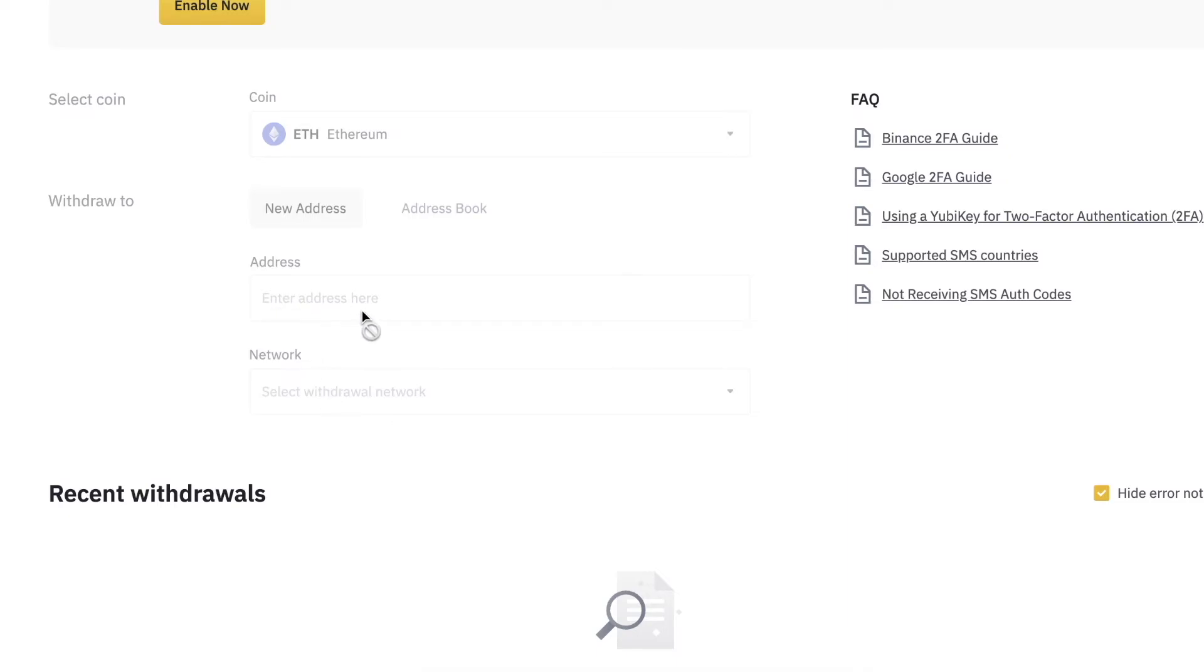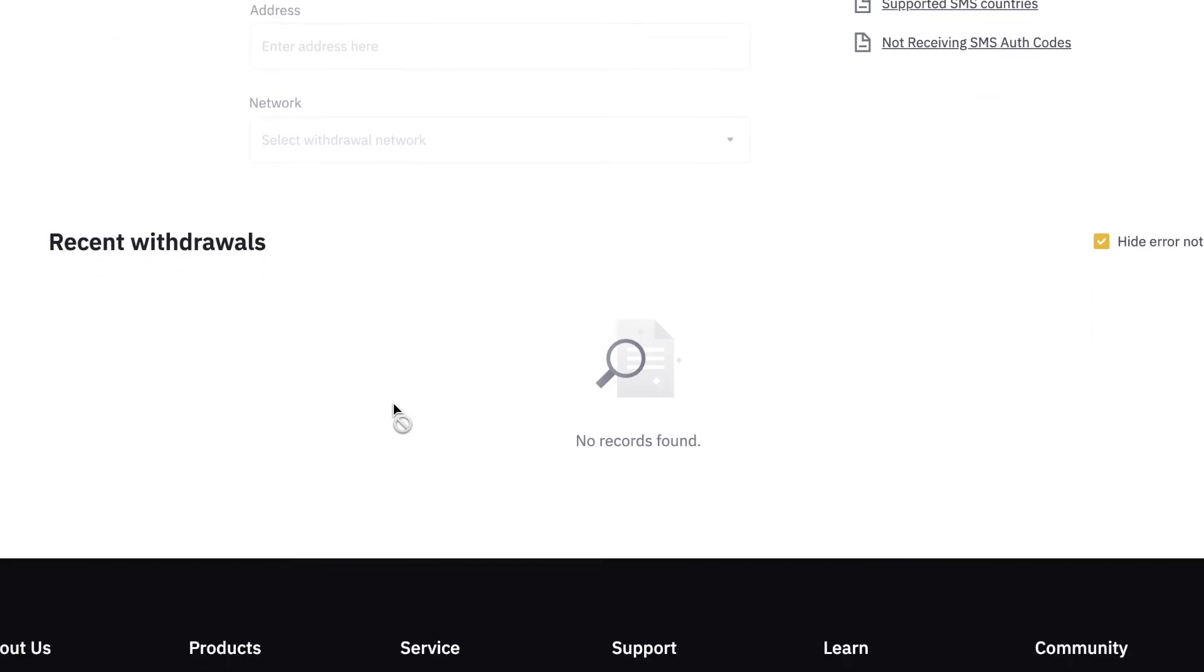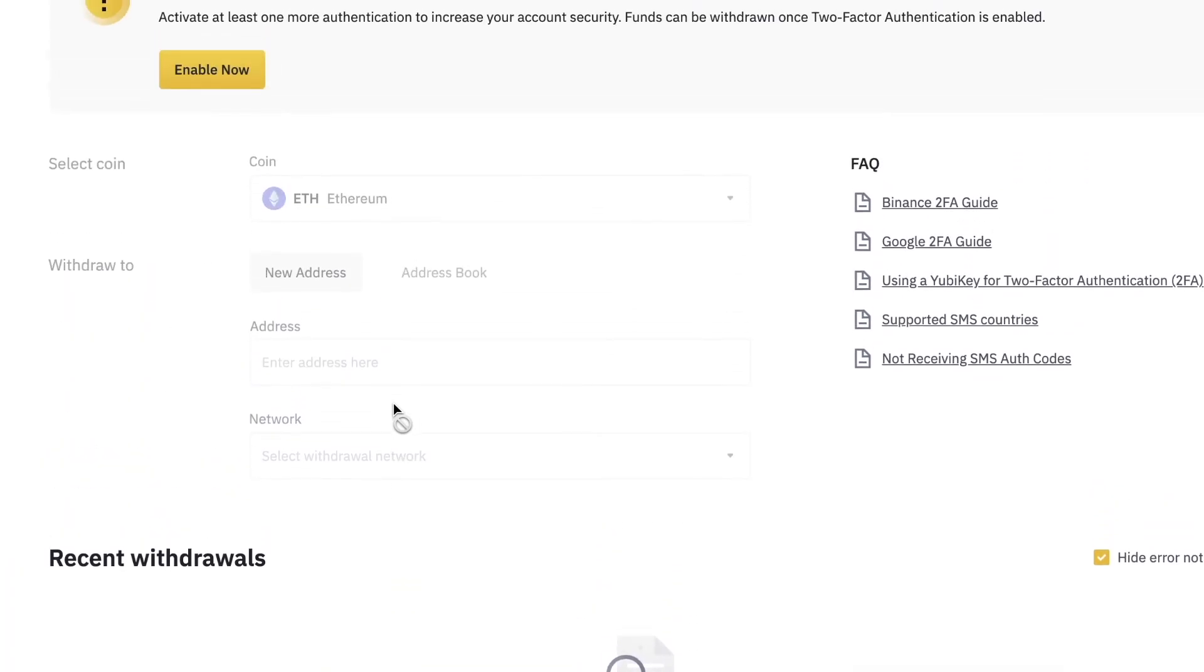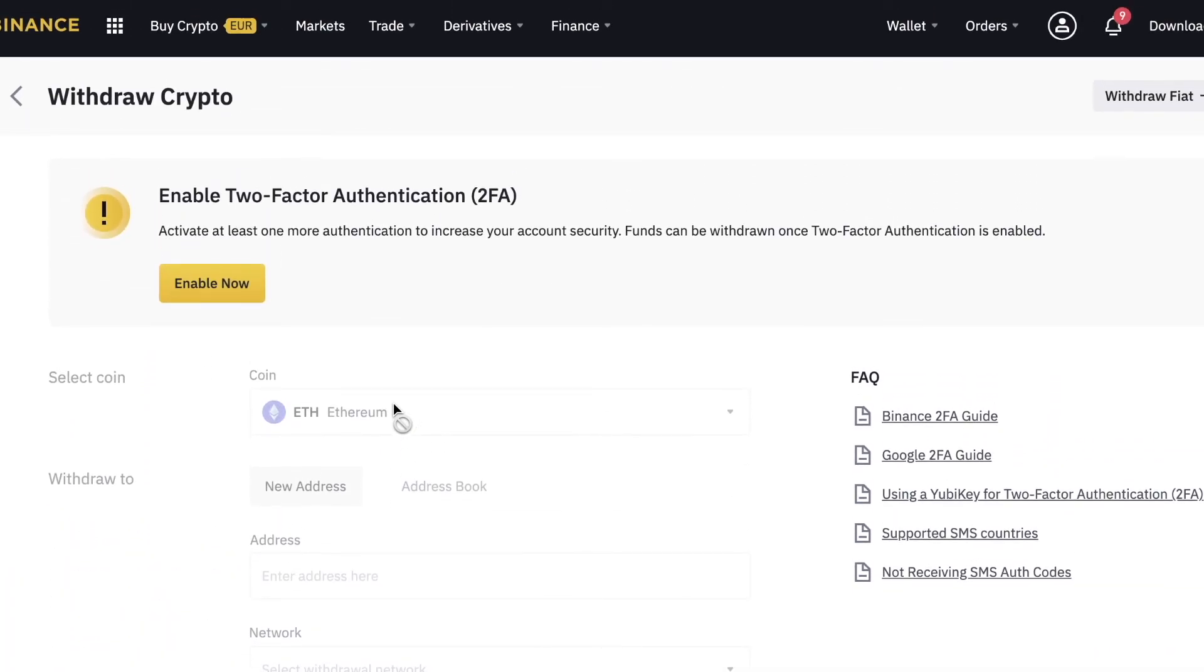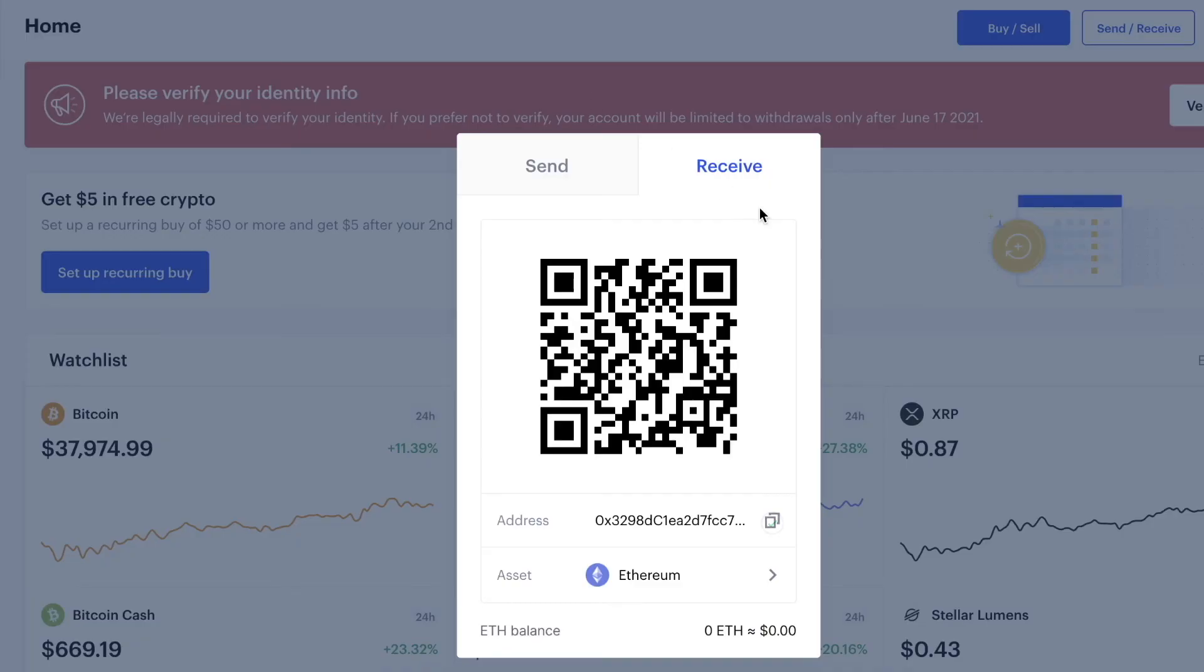You're going to copy paste the address right here, enter the amount you want to withdraw, and just withdraw your cryptocurrency from Binance to Coinbase.